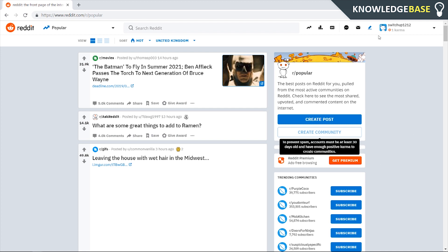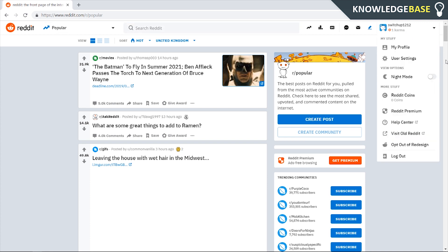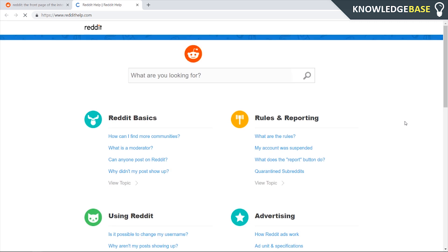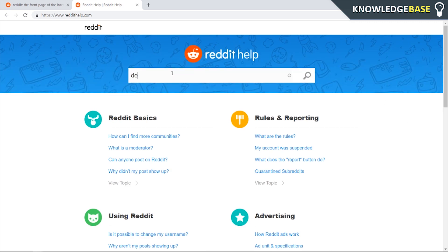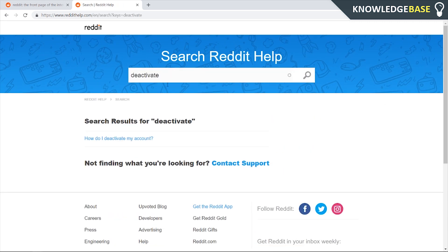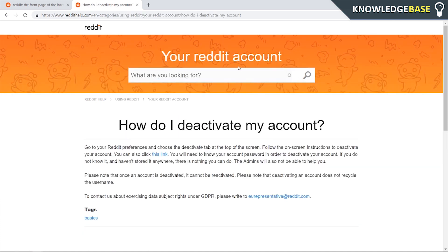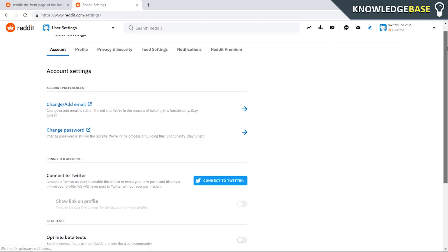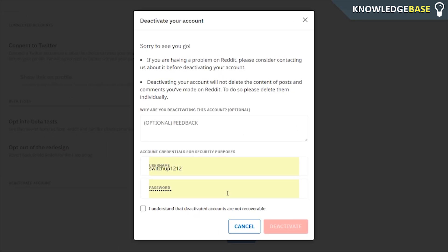To delete your account you need to make sure you're logged into the account you want to delete, then click on your profile and go to the Reddit help center. Once you're there, type in 'deactivate' and click search. Go to the post that says 'how do I delete my account,' and then click on the link and scroll down to deactivate account.